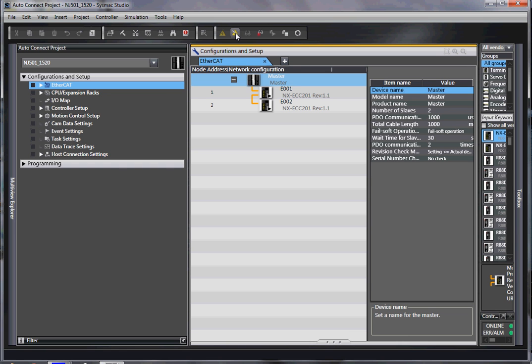Then what I do is I take the master, the CPU itself, offline.